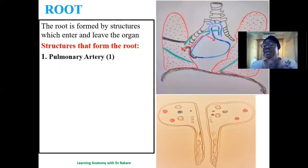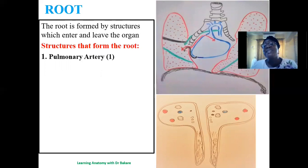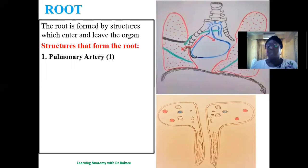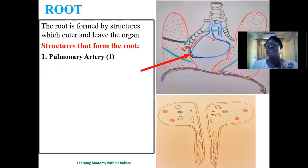The first root structure is the pulmonary artery. It carries deoxygenated blood from the right part of the heart — specifically the right ventricle — to the lungs where it will be oxygenated. The pulmonary artery is one of the structures that forms the root of the lung. We have one pulmonary artery for each lung — one on the right and one on the left.